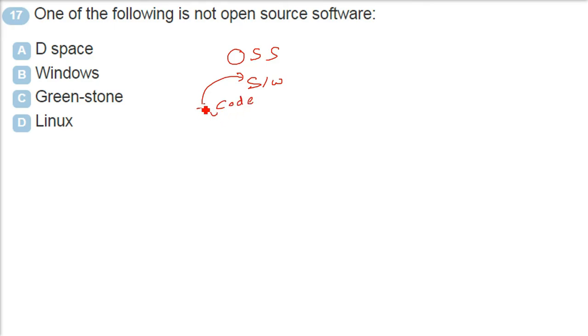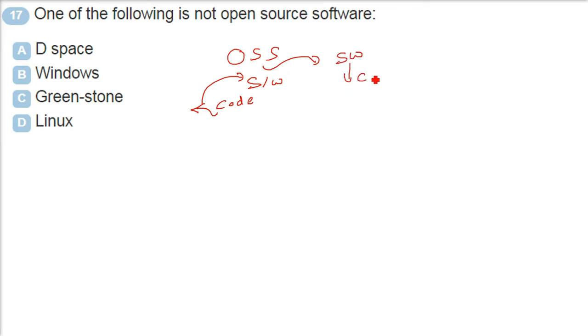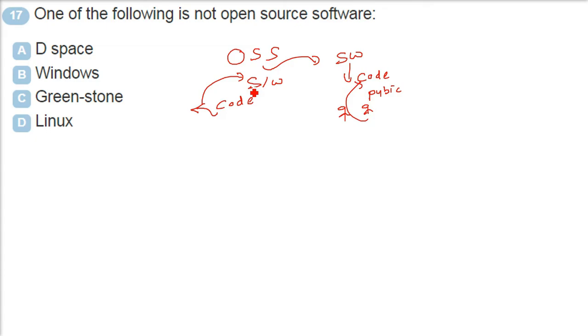But if a proprietary company has made it and it is providing the software on the cost basis, they don't reveal the code. That is the main thing they hold. So if the code is public, there are various like Linux and like green store, deep space - they all have the sources open.